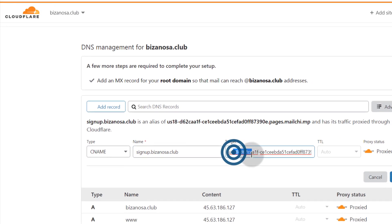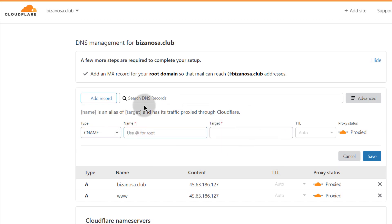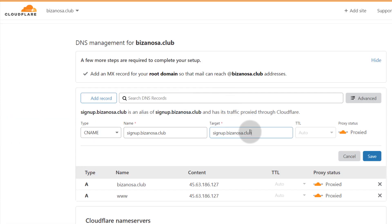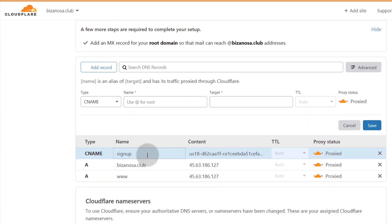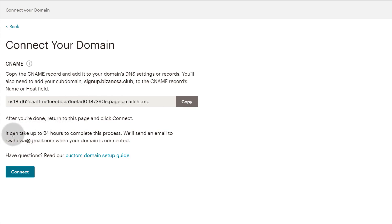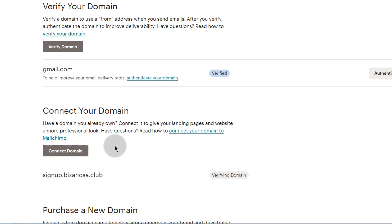Choose CNAME as the type — that's easy to select. The CNAME basically redirects your subdomain to the Mailchimp target value. So for the Name field, type 'signup', then paste in the Mailchimp target value. You can leave any default TTL value. Once saved, you'll see the CNAME record — note that it may need some time to propagate.